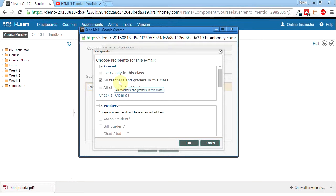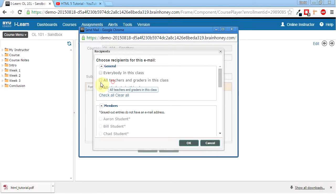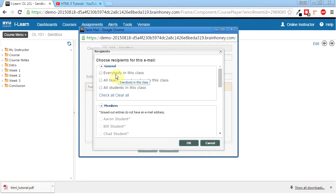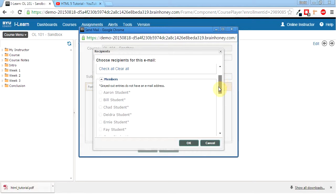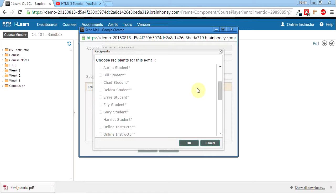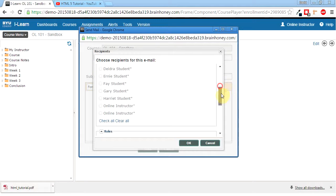Or you can just send it to the teachers. I don't know if that will be that useful to us because I think we're going to be the only teachers in the class, but I may be wrong on that. Or we can send it to just all the students and exclude all of the graders and teachers. So for this I'm just going to do everybody in the class. Now if I wanted to, I could come down here and if emails were attached to these students, I could check them individually. Or if I just wanted to send something to Aaron, I'd just check Aaron and so forth.